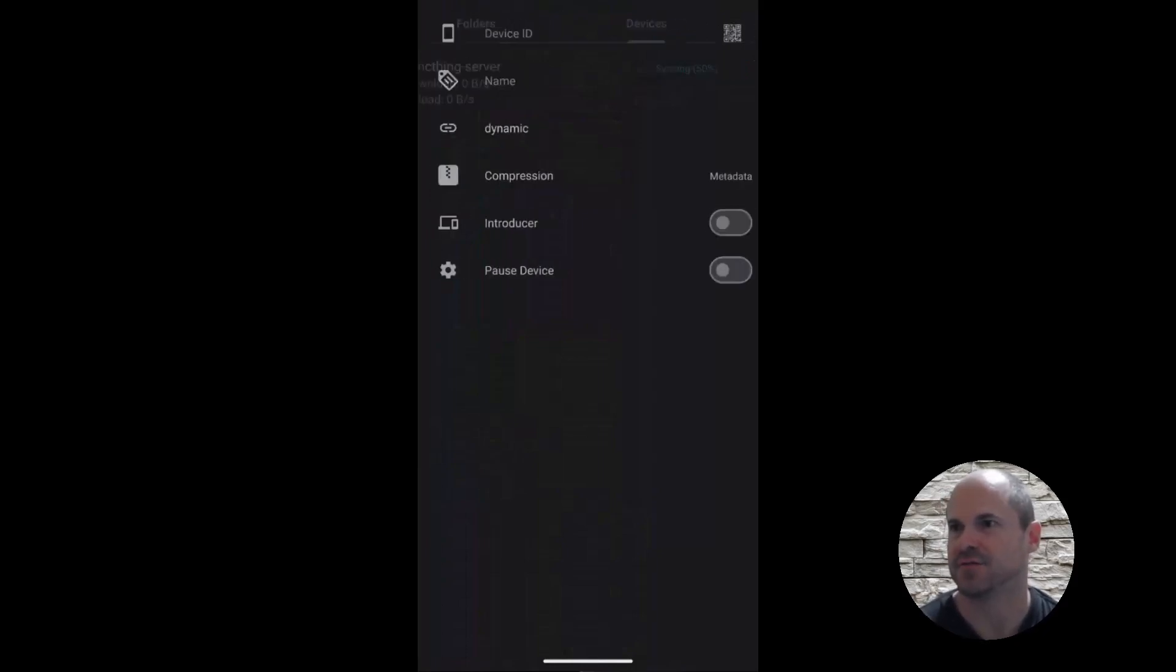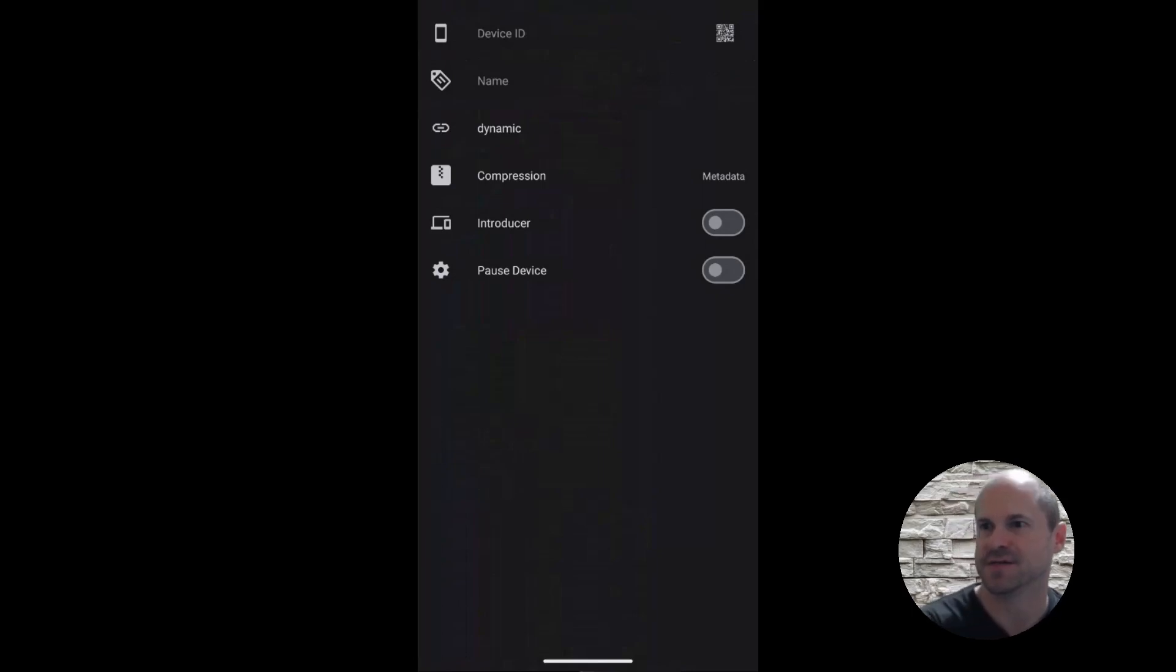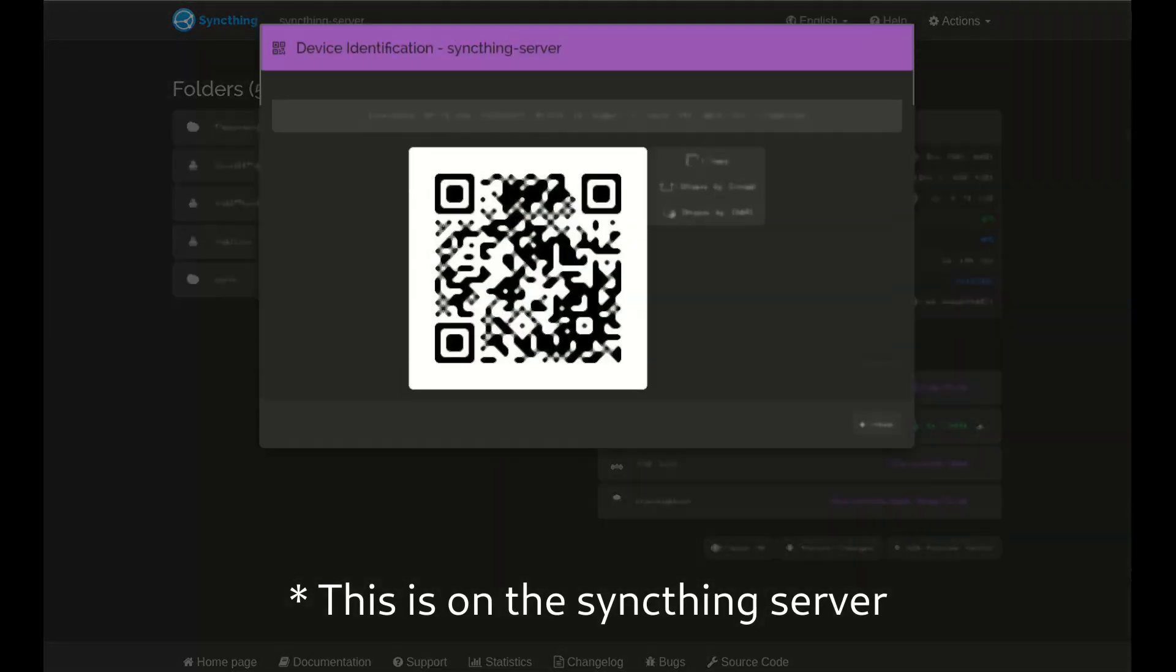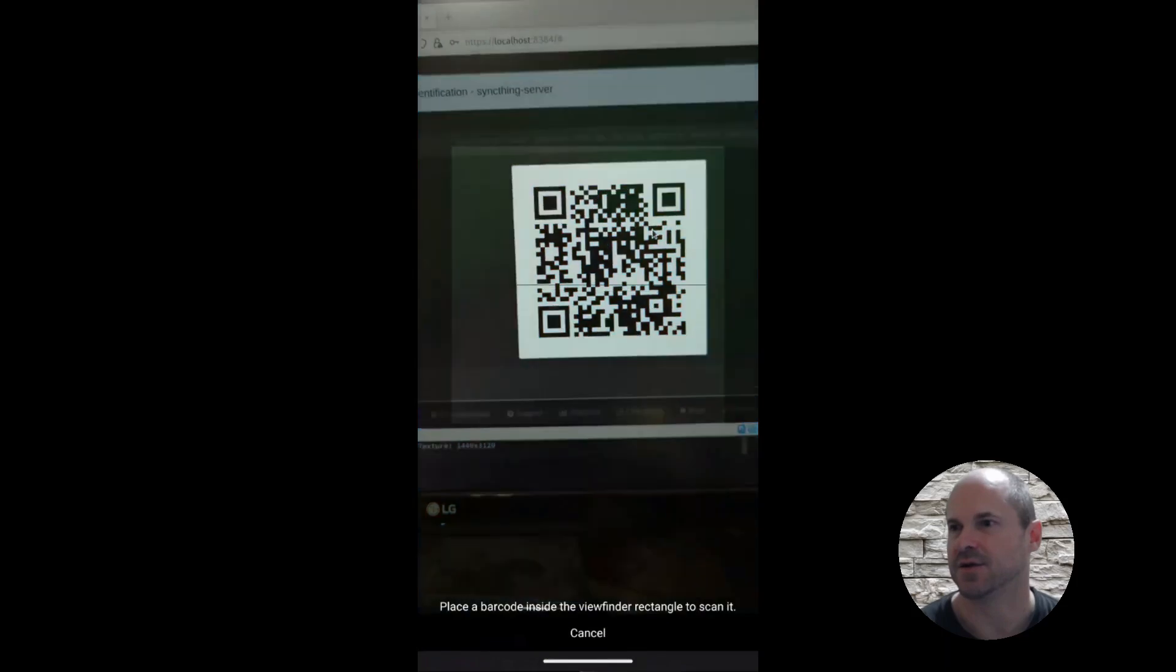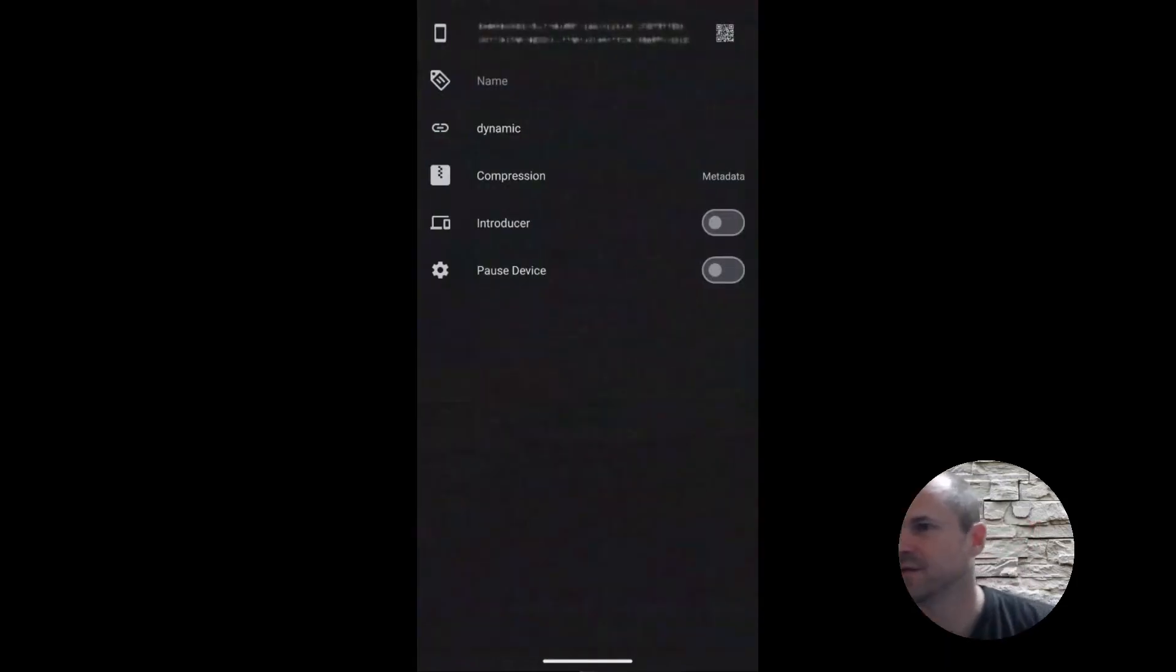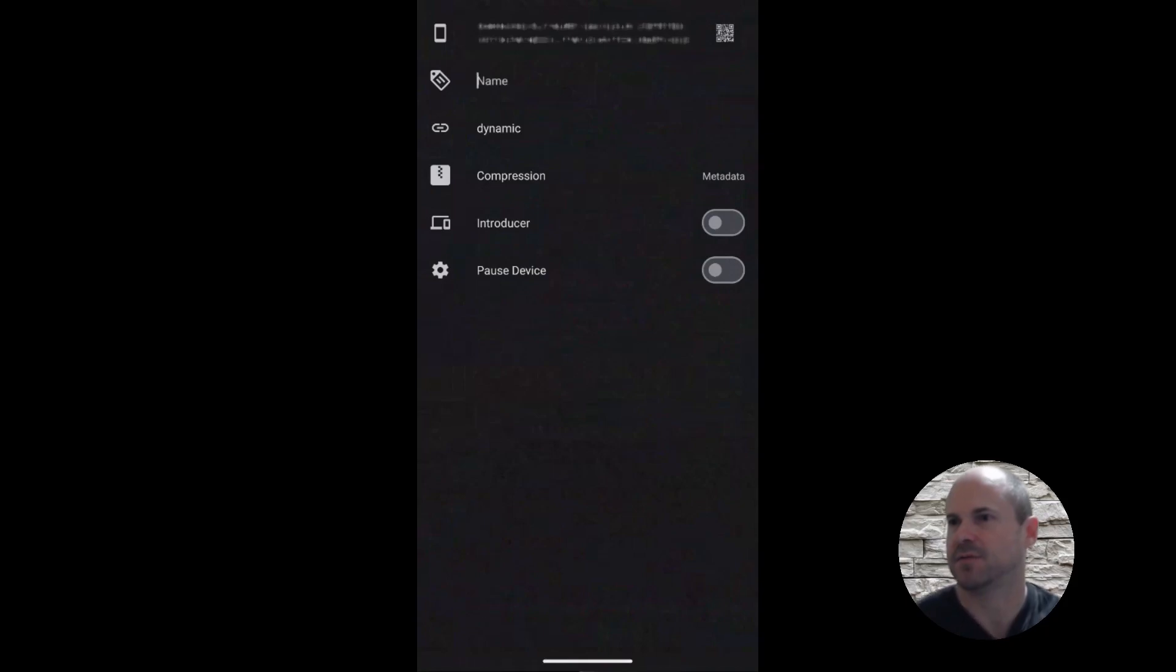And if you click on the QR, you can scan the QR code. Or you can type in the device ID, but it's pretty long. So if you're able to scan the code, that is definitely helpful. So I'm going to go ahead and scan the code. There we go. Fills in the device ID. Perfect. And then we can name it.